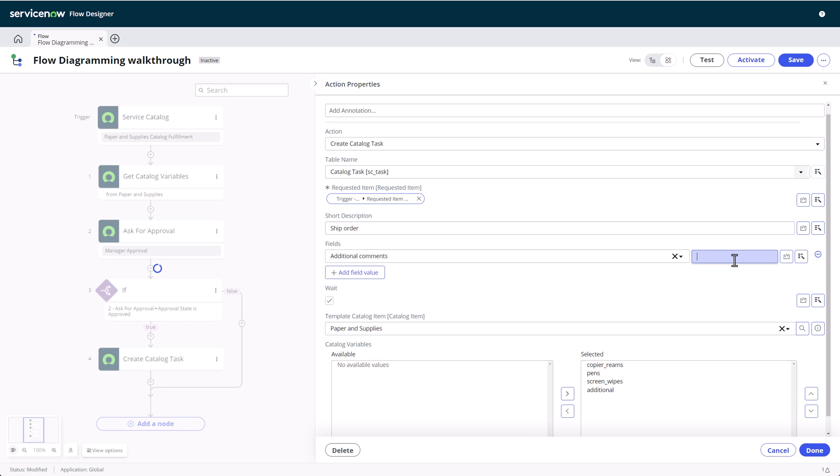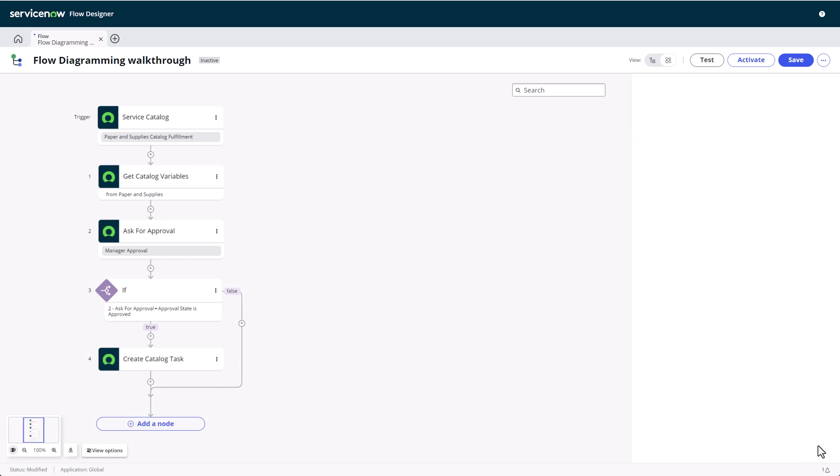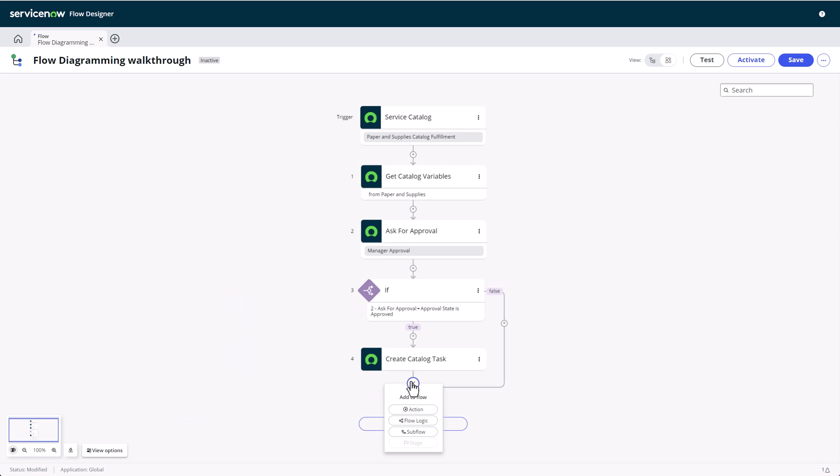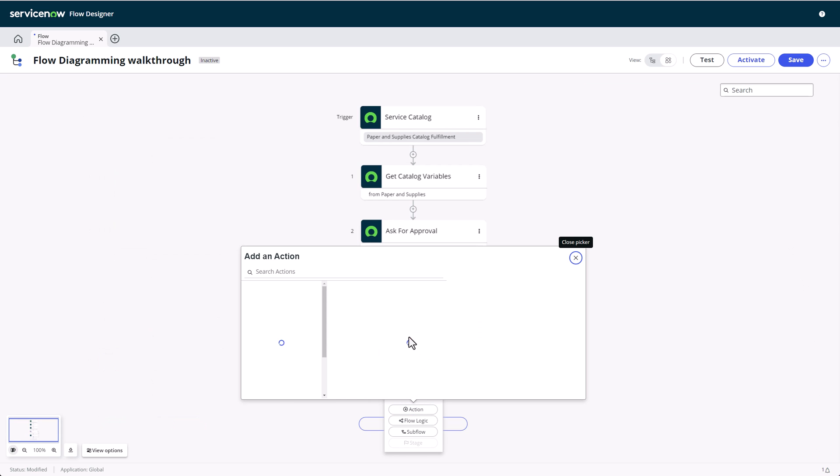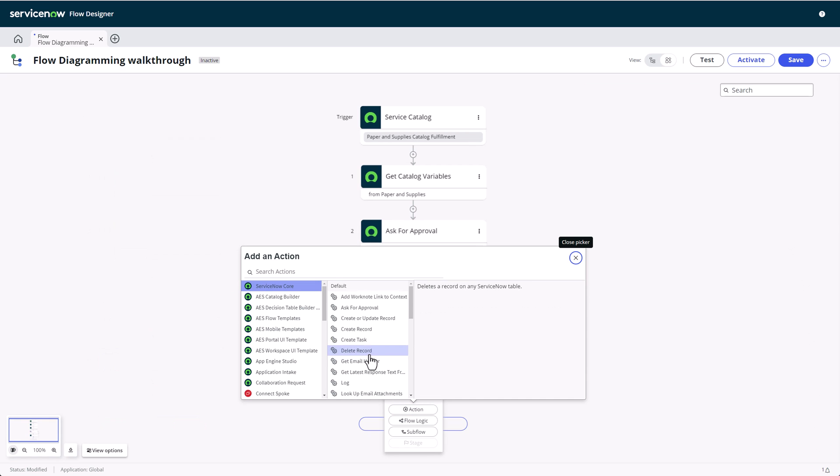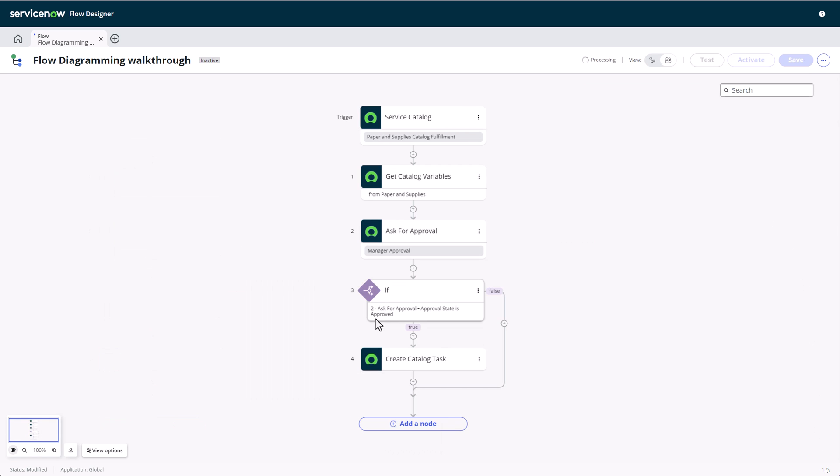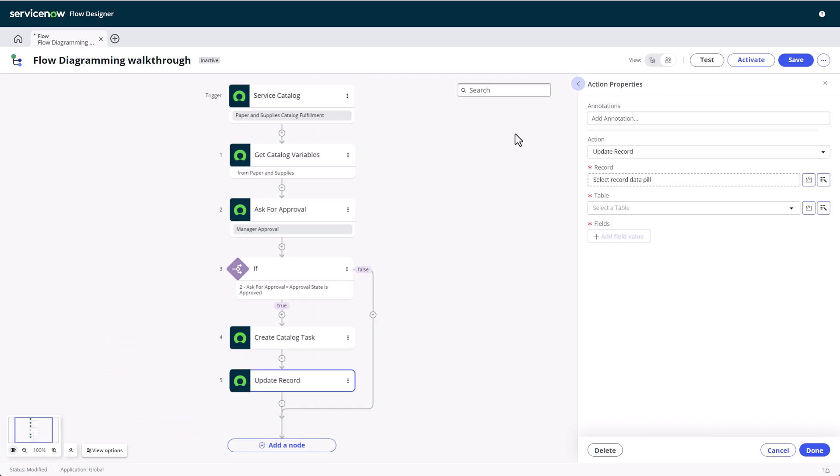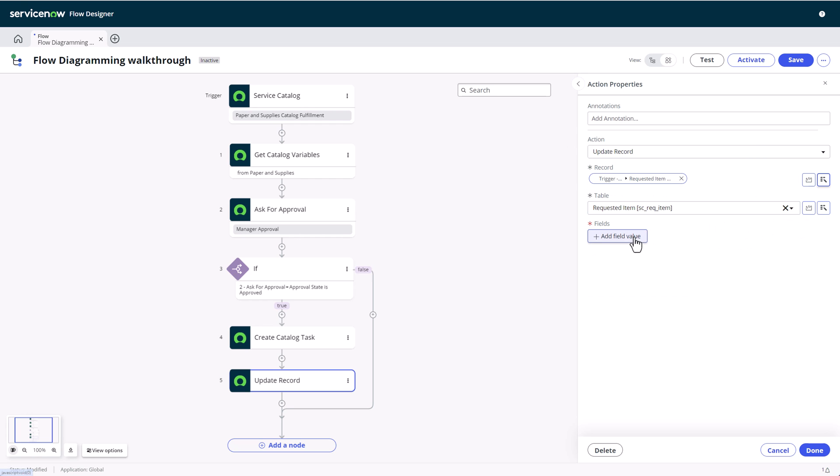I can also set additional fields beyond the short description form here. This action provides us with a checkbox to wait for completion. If it is checked, our flow will be paused until the catalog task is closed. Adding another action after the catalog task is completed to update the requested item state to closed as well.